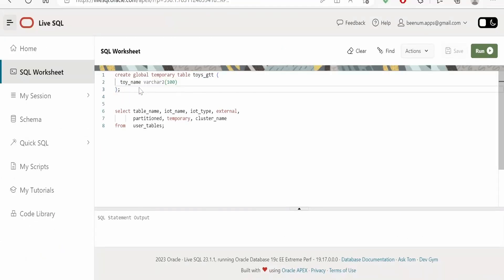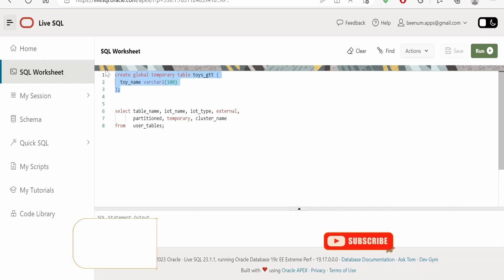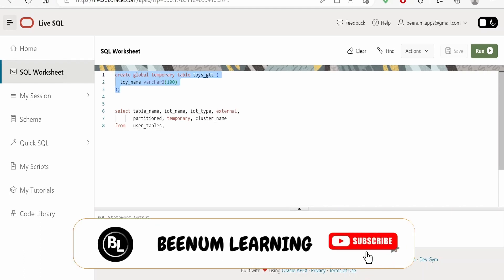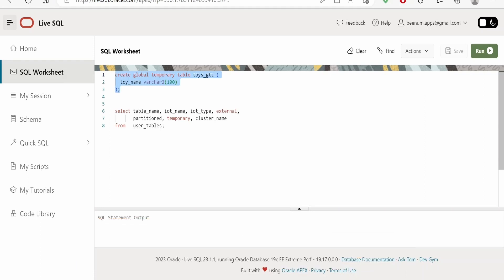In the global temporary table, the definition will be permanent — meaning when you create the table, its definition will persist in the database forever. The definition includes metadata like column names, data types, primary keys, foreign keys, and other constraints. All of this will persist indefinitely until you drop that particular global temporary table. However, the data you insert will persist only until you are using that particular session in which you inserted the records.